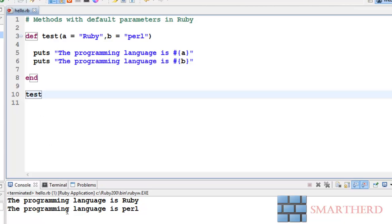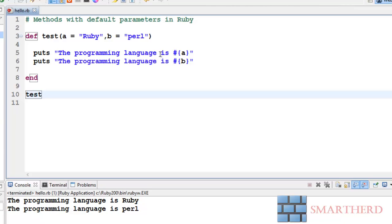Here we go, the programming language is Ruby, the programming language is Perl. Here we are not sending any parameters to the test function, we are just simply calling it. Inside the test function we are having default parameters a equal to Ruby and b equal to Perl, and we are getting the output as a getting interpolated as Ruby and b getting interpolated as Perl.